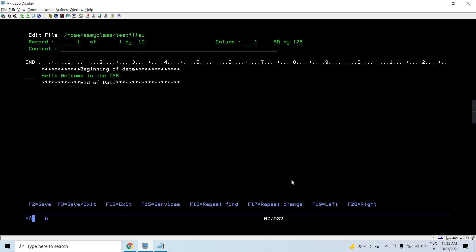Hello, welcome to IFS. Welcome again. And I can save it using F2 or I can press F3 to save and exit.